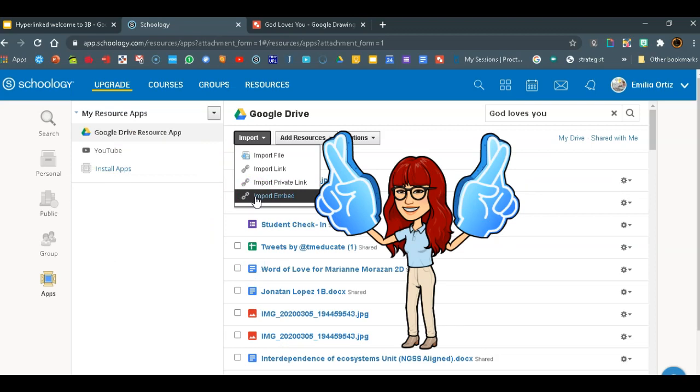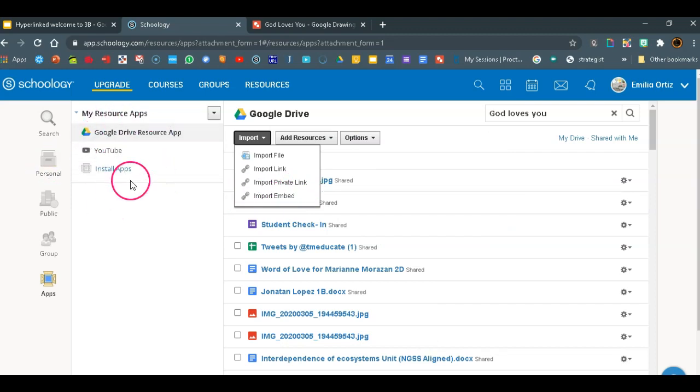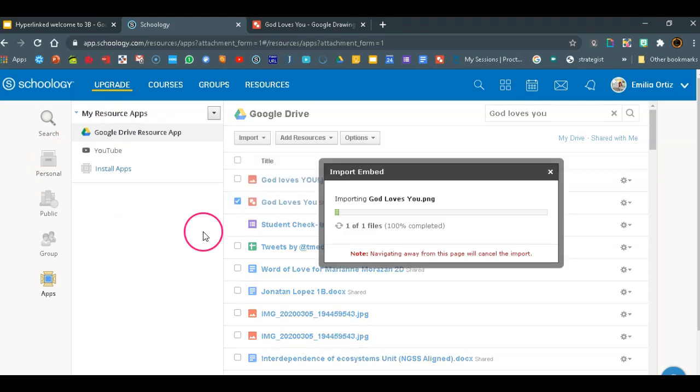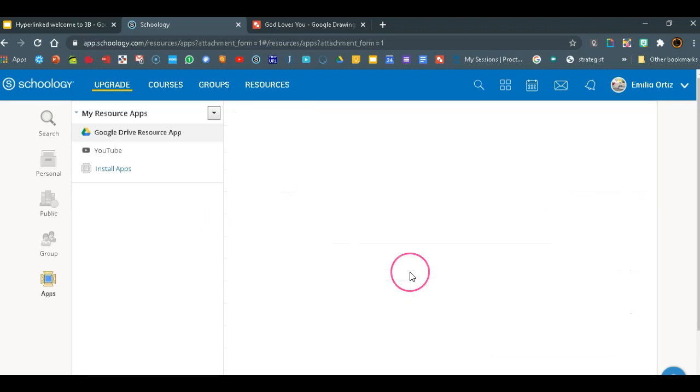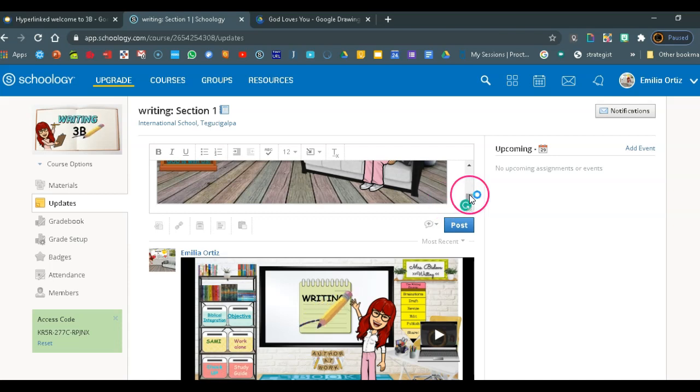But this is what's happening right now that this is not available in here through updates if we don't go to materials first. So now that I have it here available, I can click on it. It's going to import the file. Now it shows up in your announcement page.